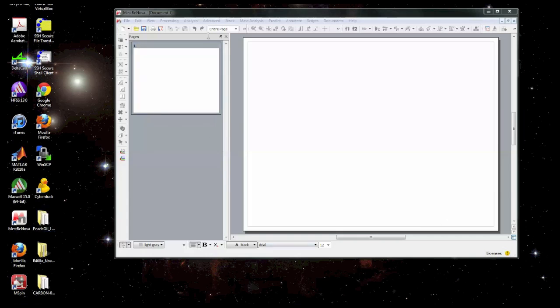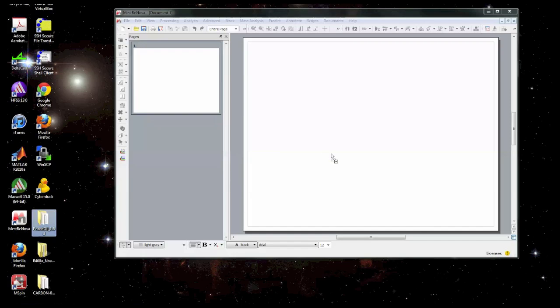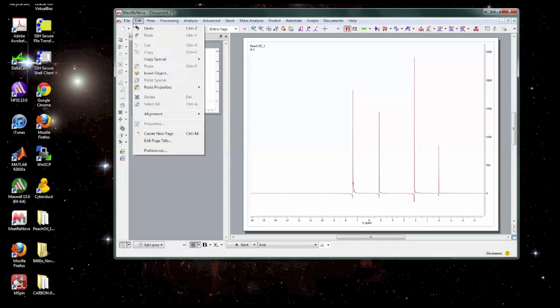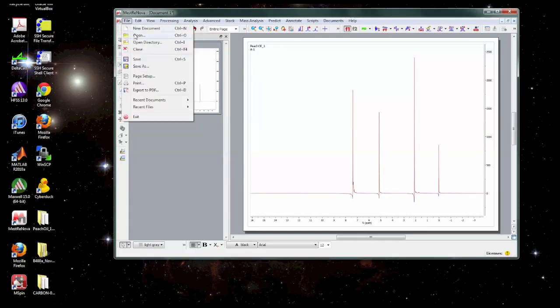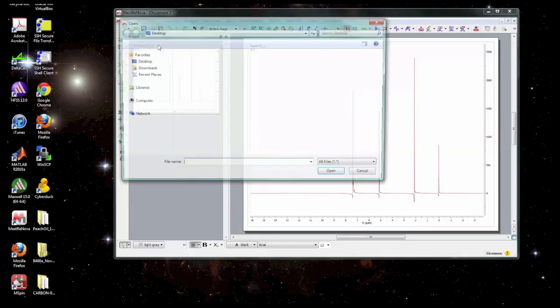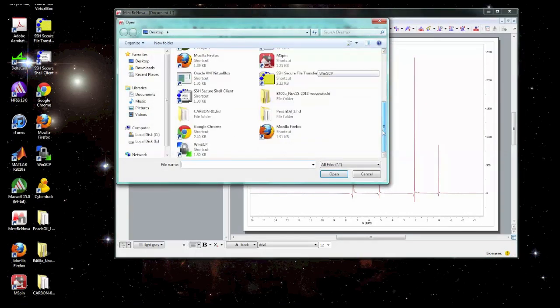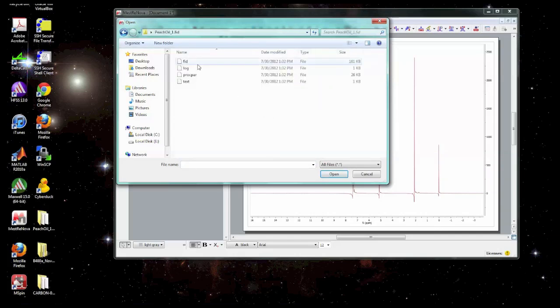Once you have Mestronova open and running you can open the dataset by finding the folder that contains the data and dragging it onto Mestronova and it should open up automatically. Another way you can do it is you can go to the file open menu and you can find the data on your computer and you want to open the file FID. Some 2D datasets are called SER but it's either going to be FID or SER and this is the file you want to open.